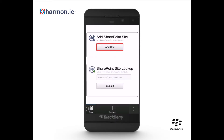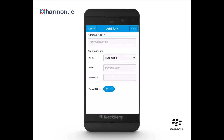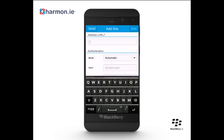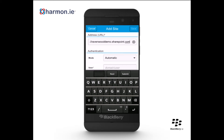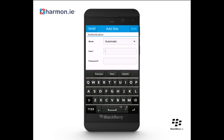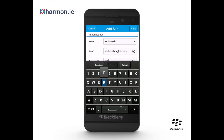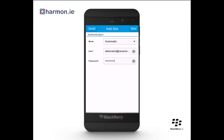Tap on the Add Site button to configure your site. Enter the address URL of the SharePoint site that you want to add. Specify a username and password to connect to the SharePoint site. Then tap Save.